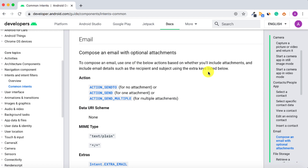Hello and welcome to another tutorial from Coding Demos. In this tutorial you will learn how you can send an email using the Android Intent, and you can do that from your physical device or the emulator.